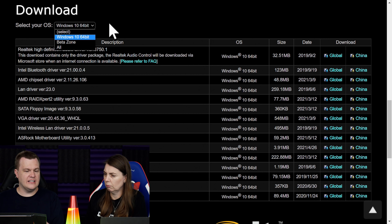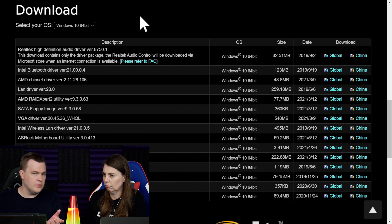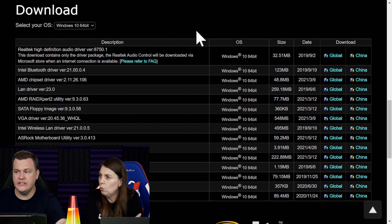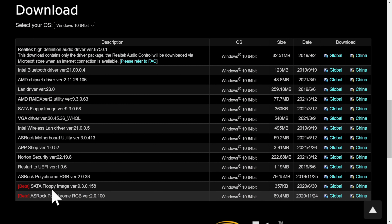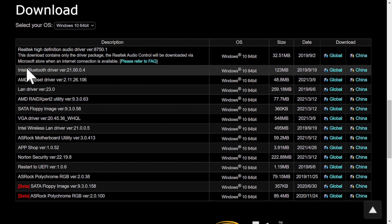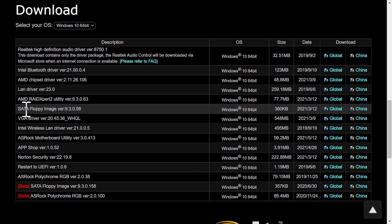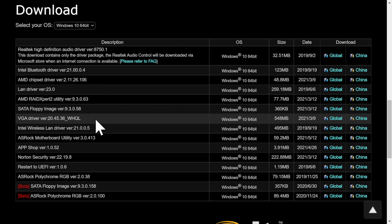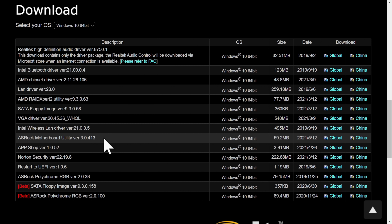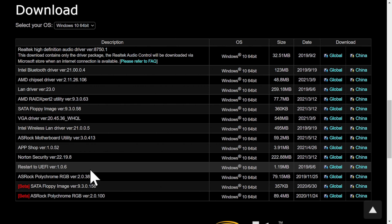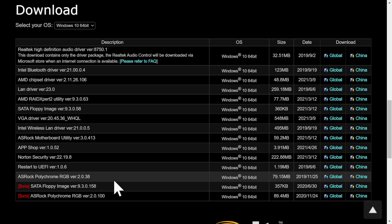When you hit download, of course, select your OS — in this case most of these things are just going to say Windows. You're going to see a page of a lot of things. There's two beta options at the bottom, but we've got an Intel Bluetooth driver, an AMD chipset driver, a LAN driver, RAID, SATA floppy disk image, VGA drivers, Wireless LAN, Motherboard utility, App Shop, Norton Security, Restart to UEFI, oh my goodness, and RGB.